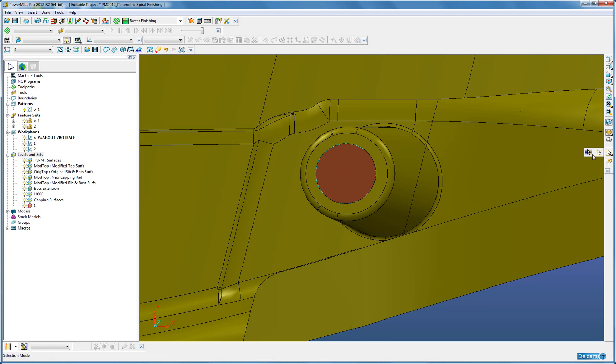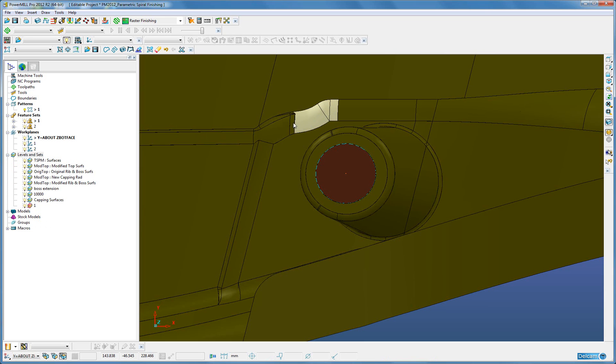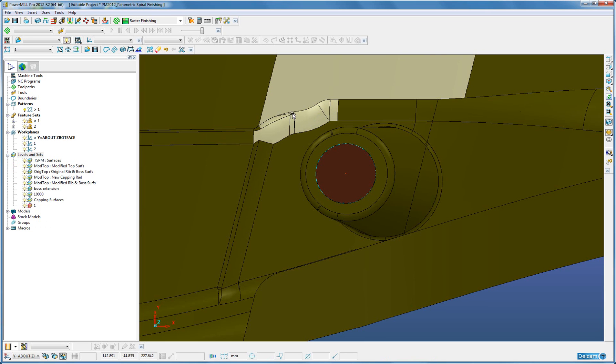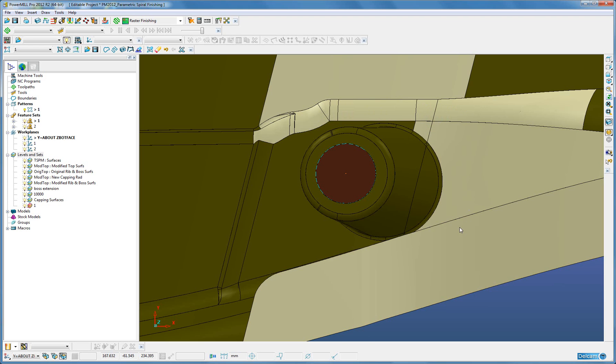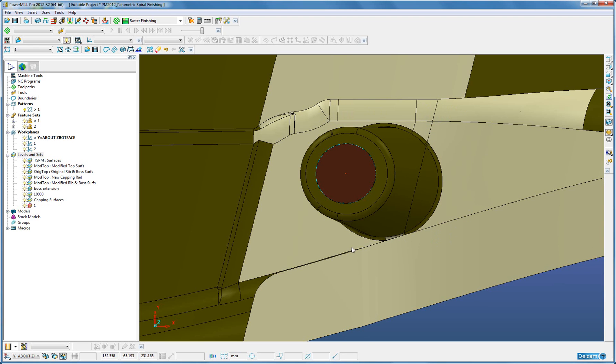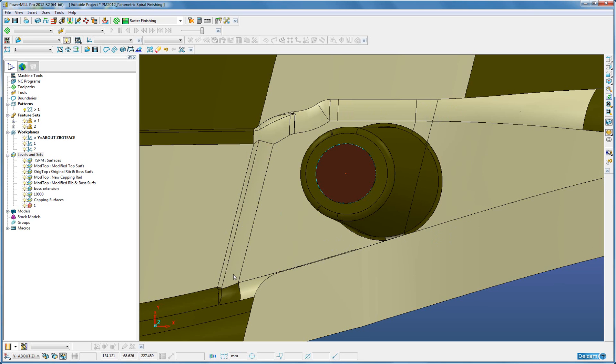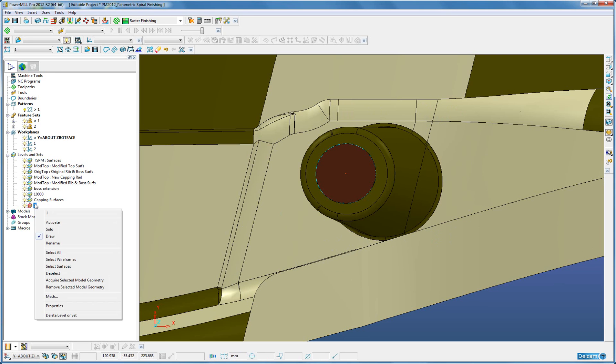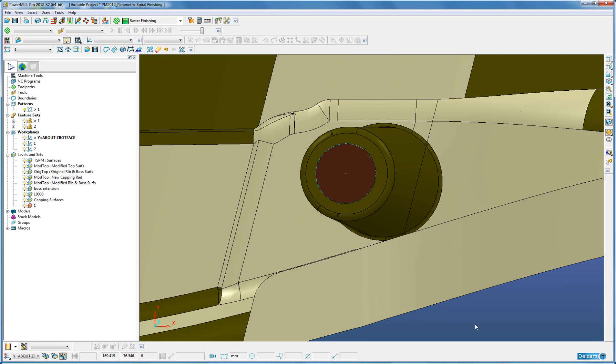By selecting the surfaces, by dragging the cursor, these areas where I suspect there are small surfaces will easily be selected. I can now acquire these to the selected set. That is done.